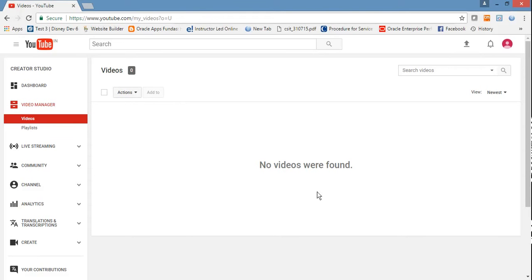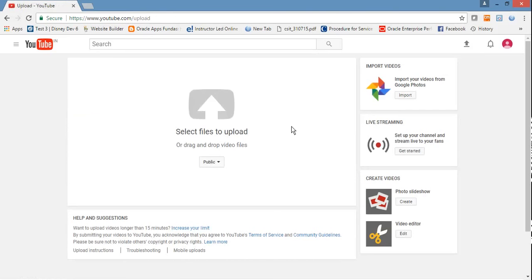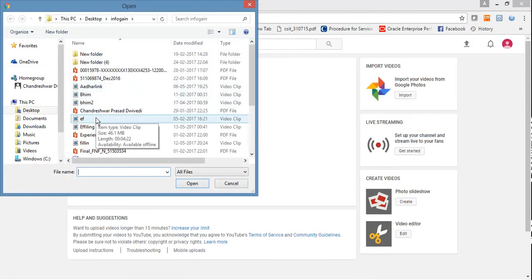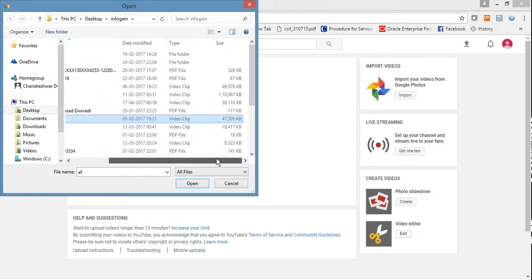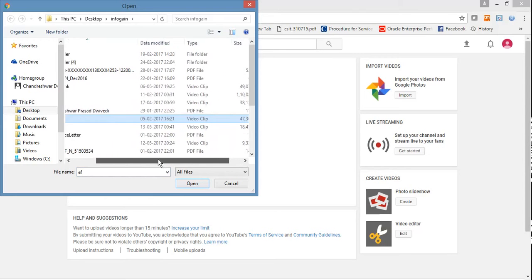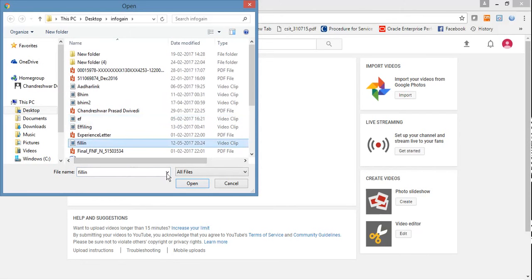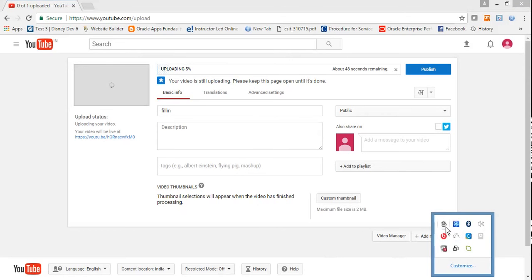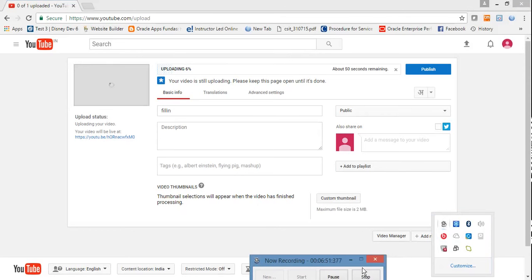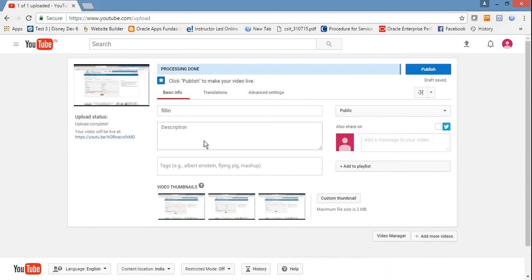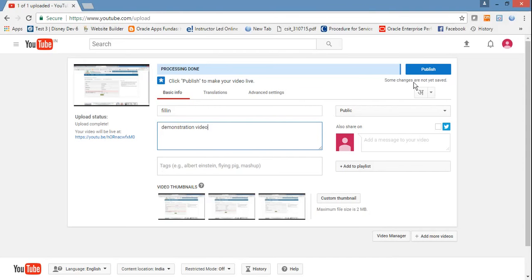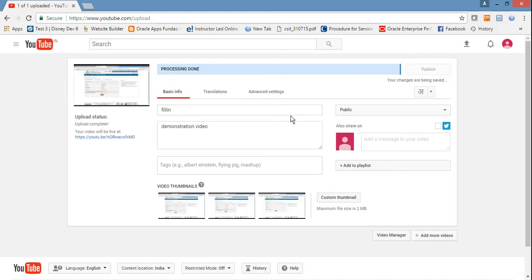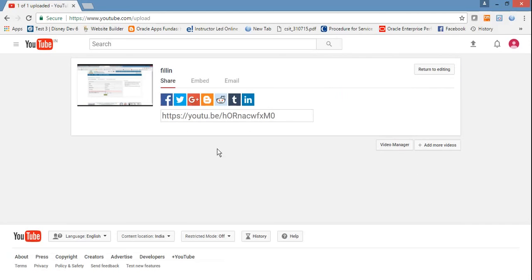Now let me upload some video to show you how to monetize your videos. I want to upload a very small video. So while it's uploading, put some description here - "demonstration video" - and then click post.